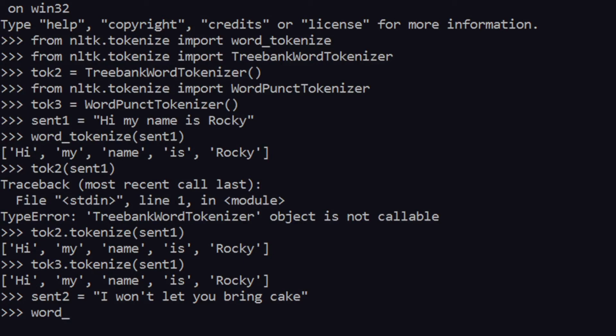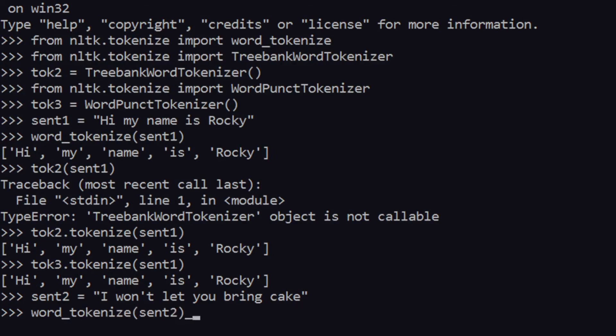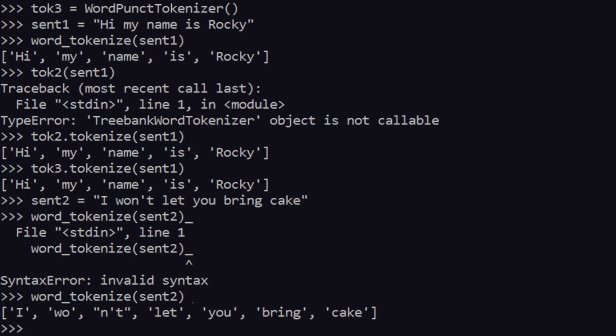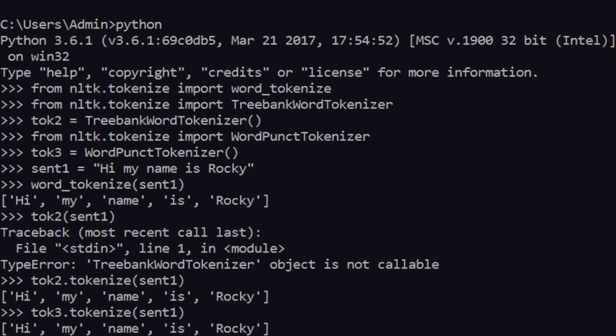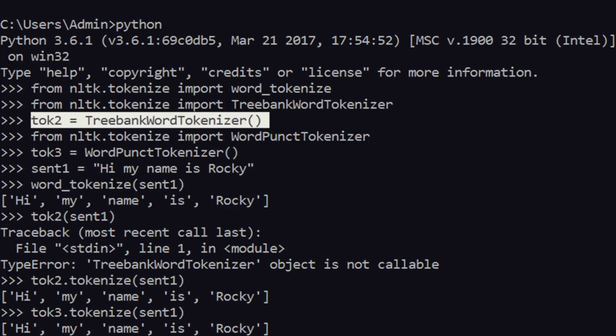Let's use word_tokenize first. As you can see, 'I won't let you bring cake' is being separated, but 'won't' is split into two different words: 'wo' is saved as one word and 'n't' is saved as another. This is not the most proper way of separating contractions, but this protocol is used a lot.